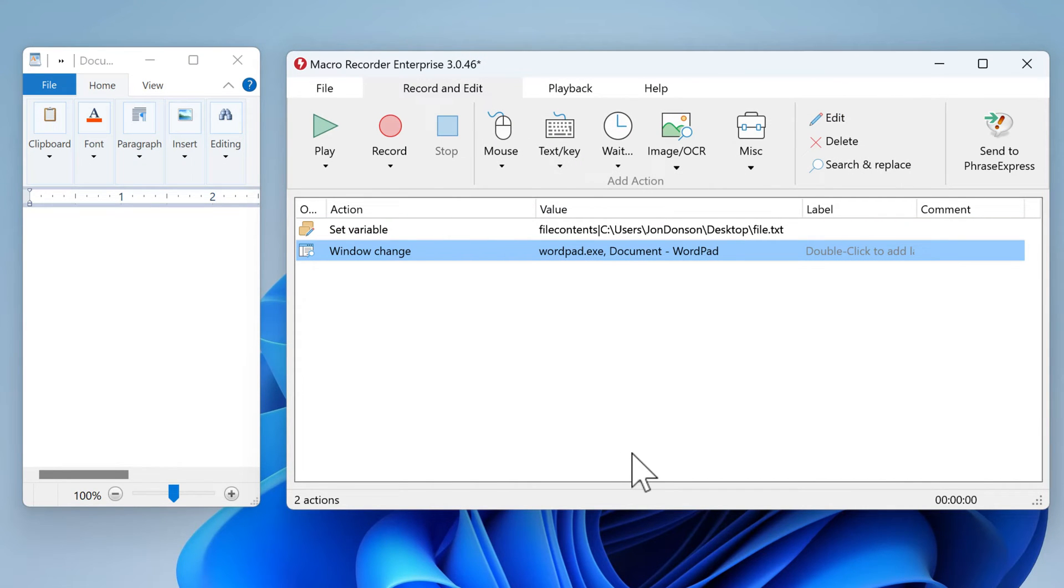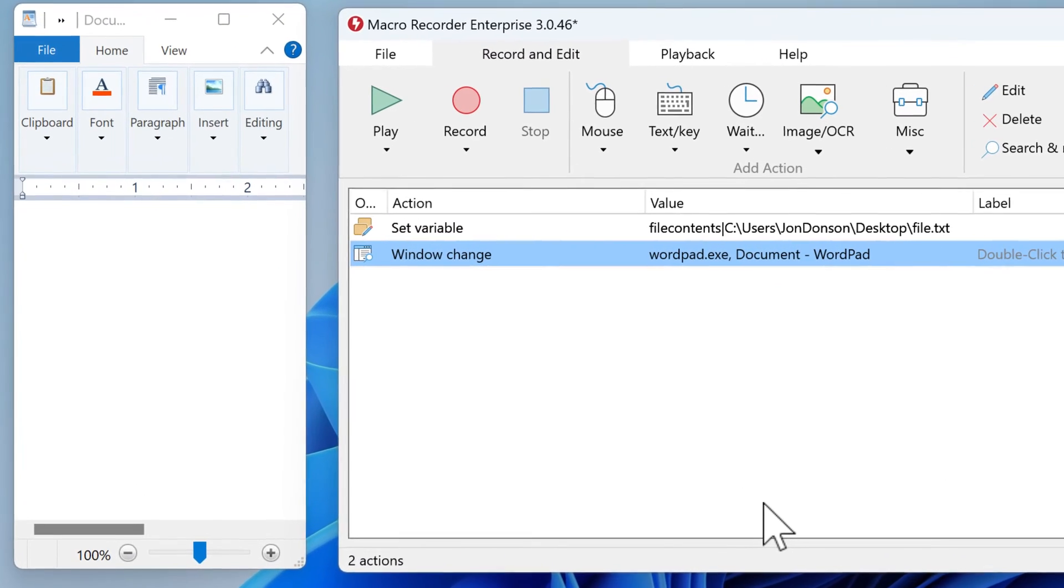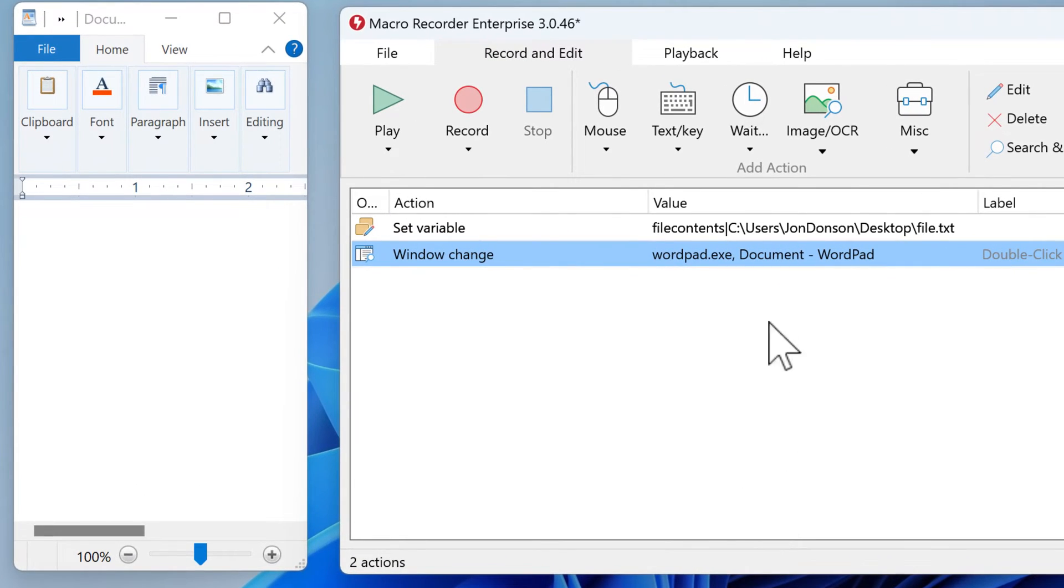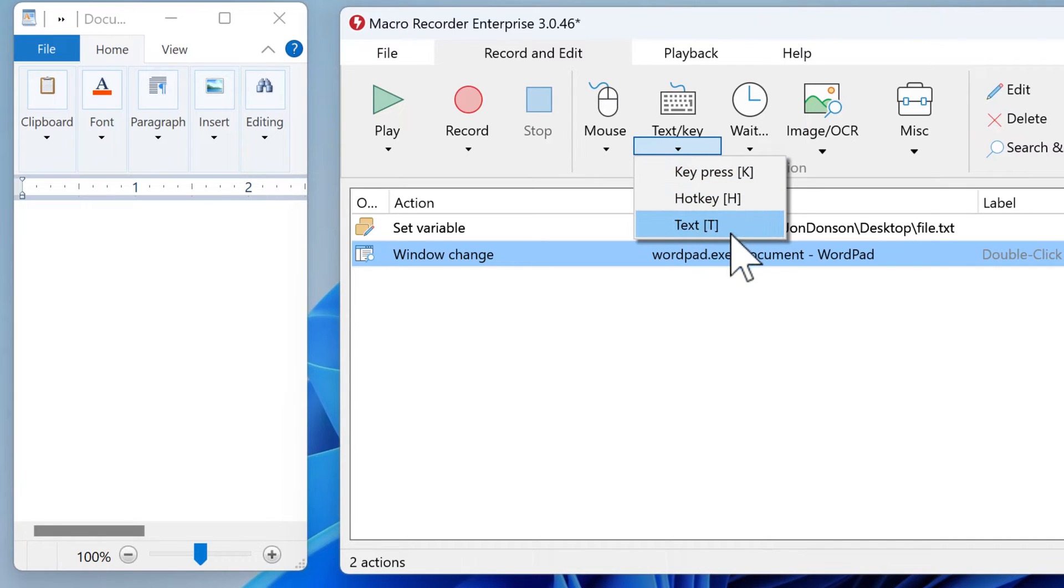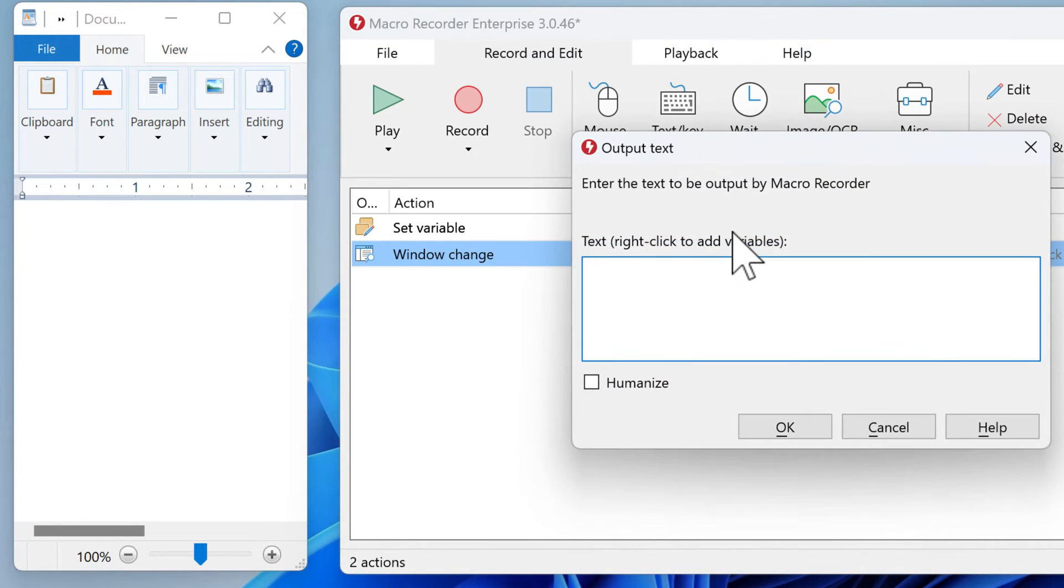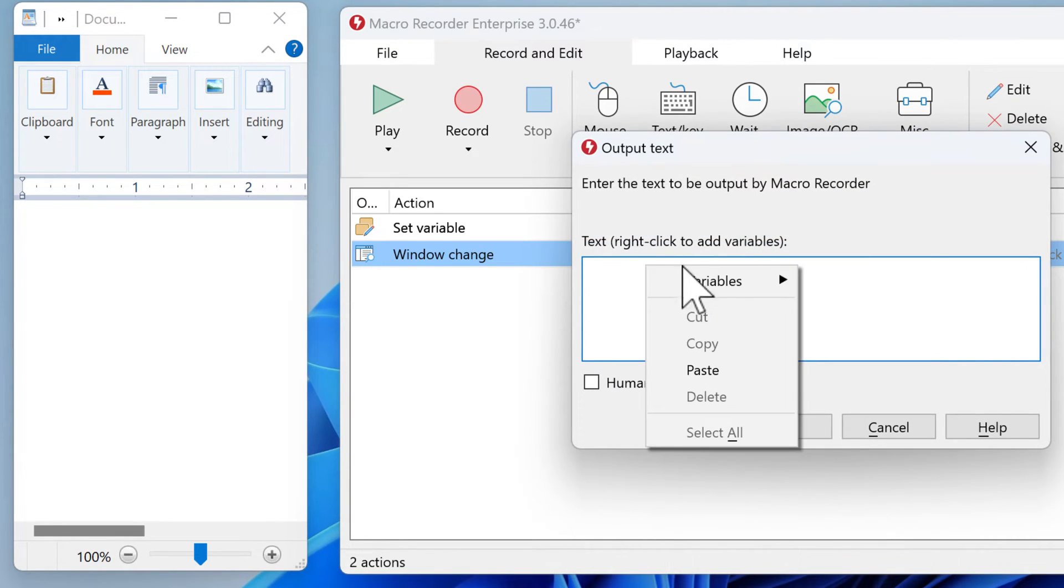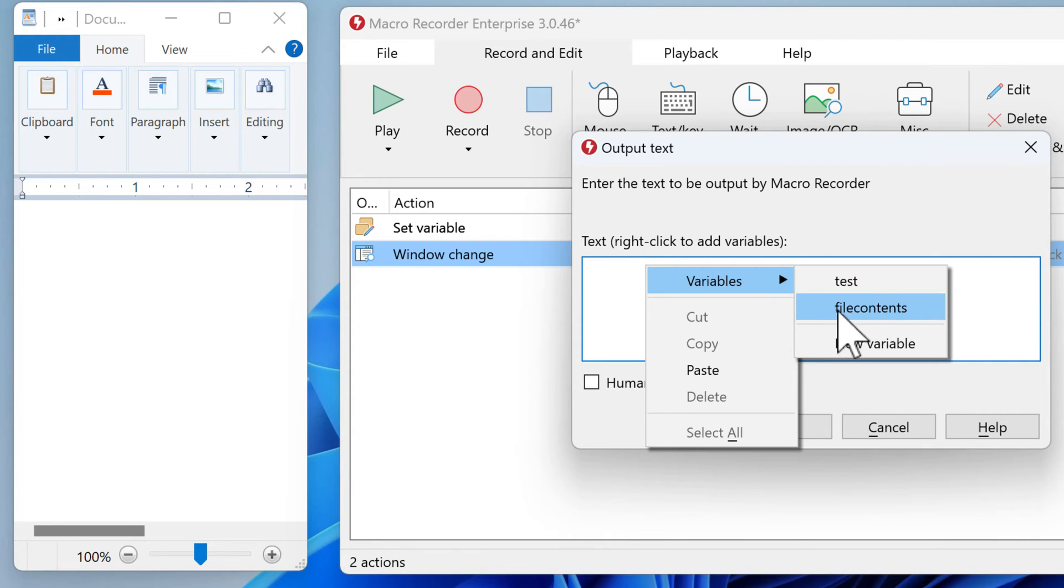And then we want to type the content of the variable. So we use Text and Key, select Text, and right-click to paste the variable File Contents.